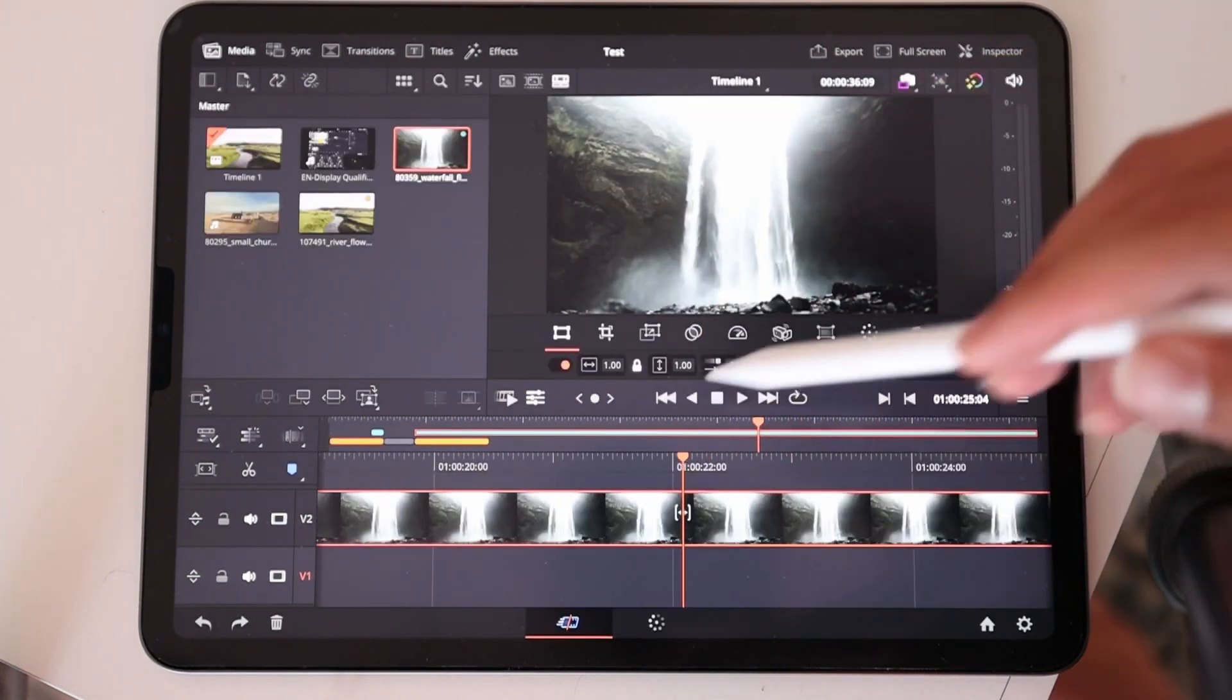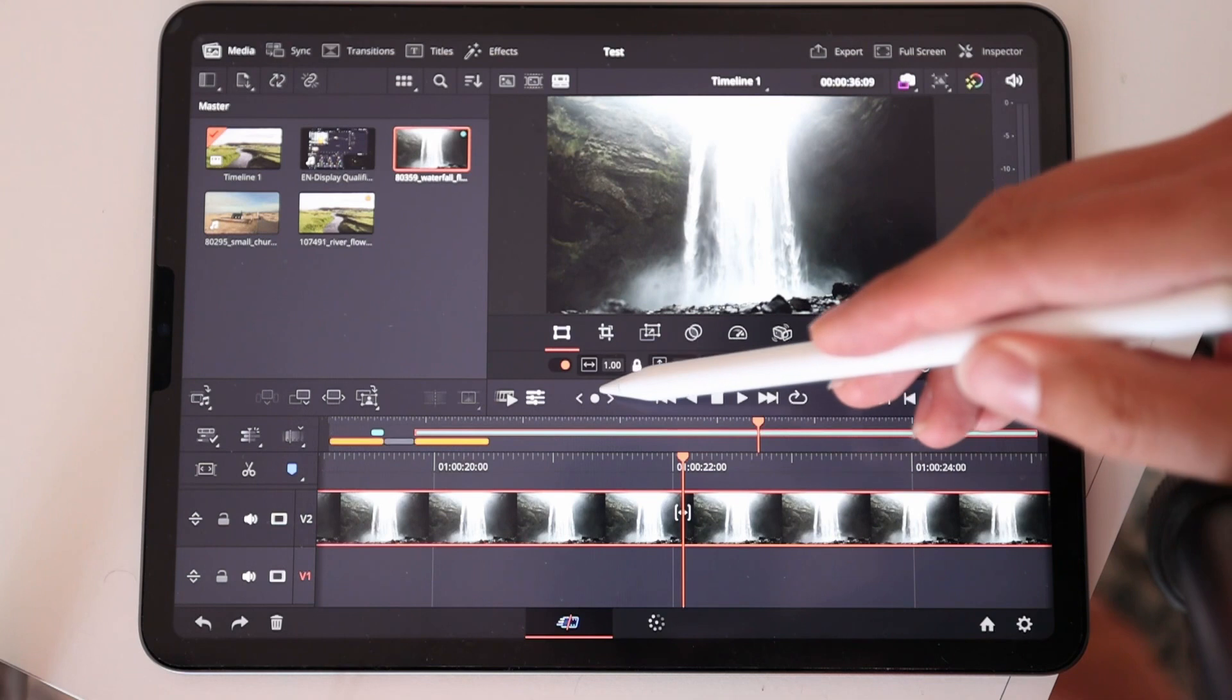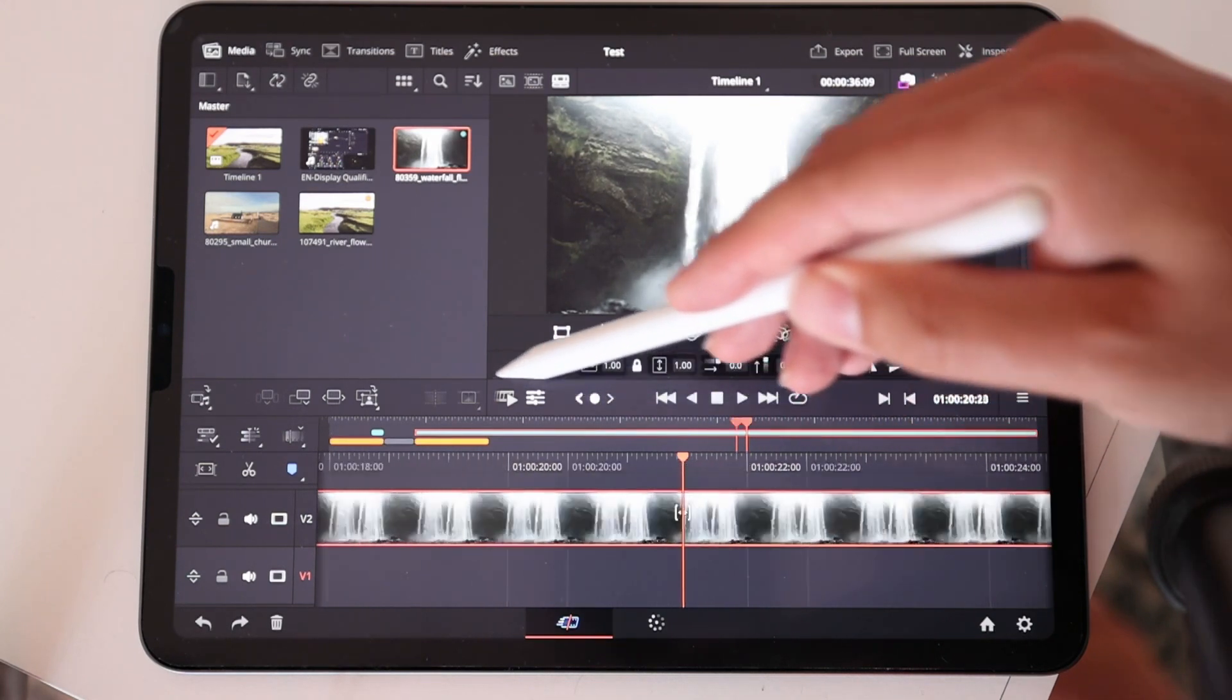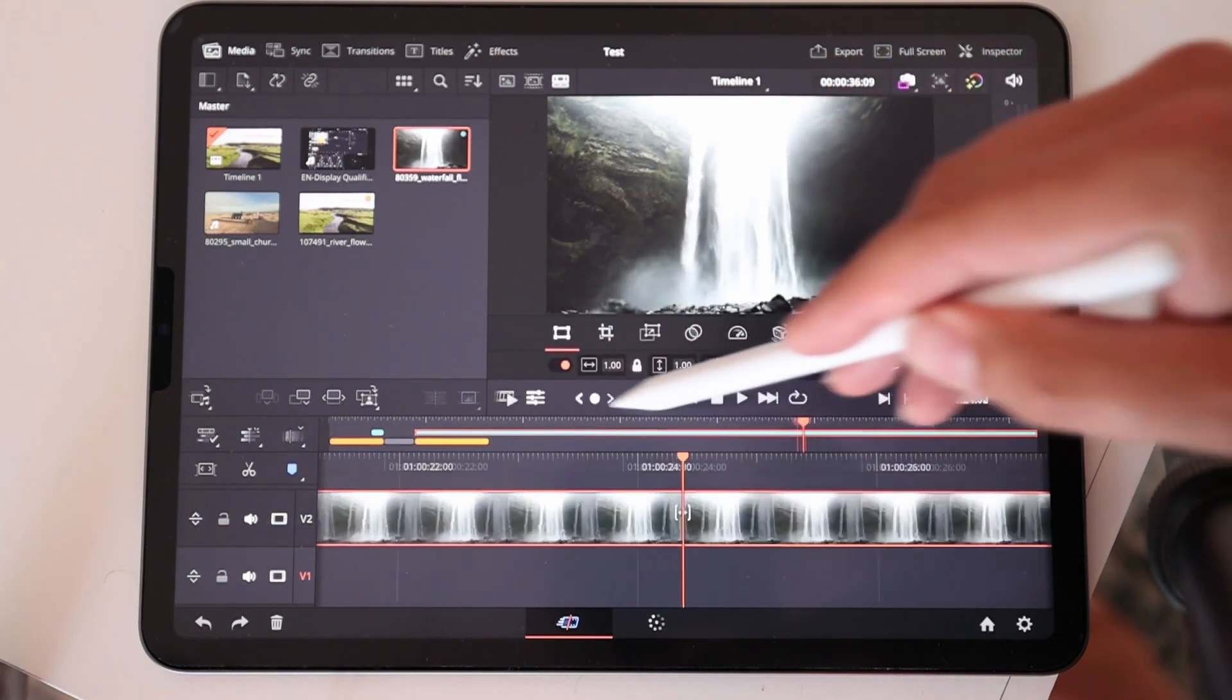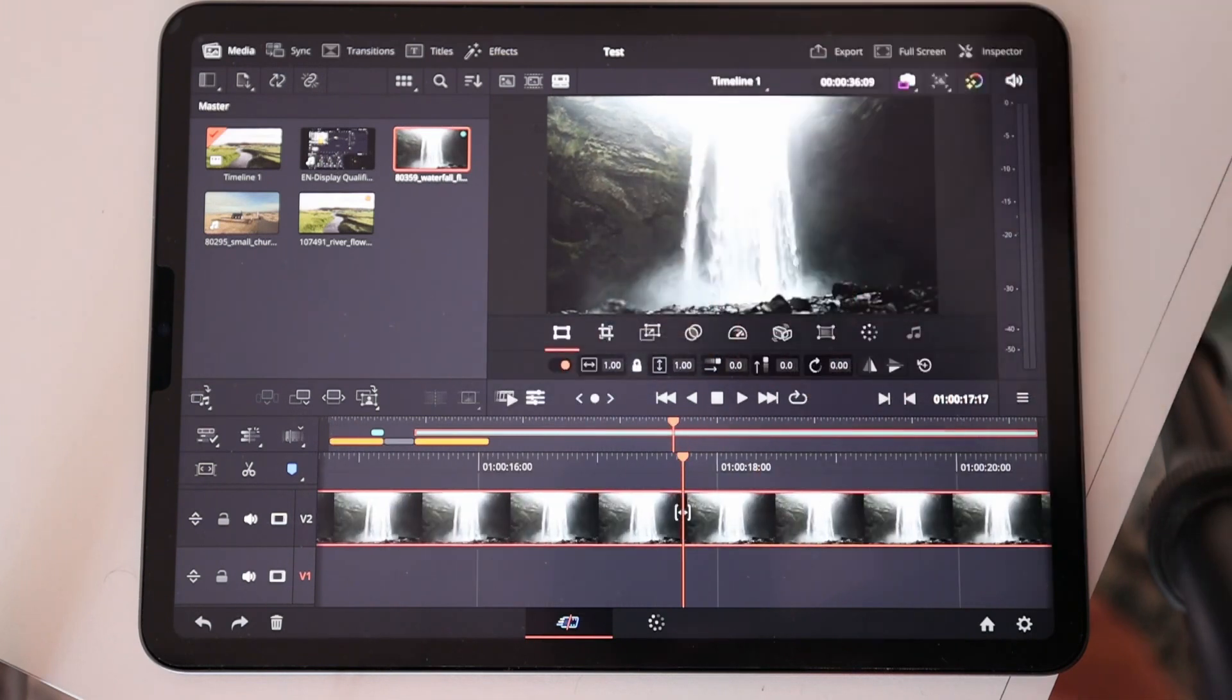You can also navigate through the timeline by using this one here. You can take this, go left, go right, and just swipe and it will use this one.